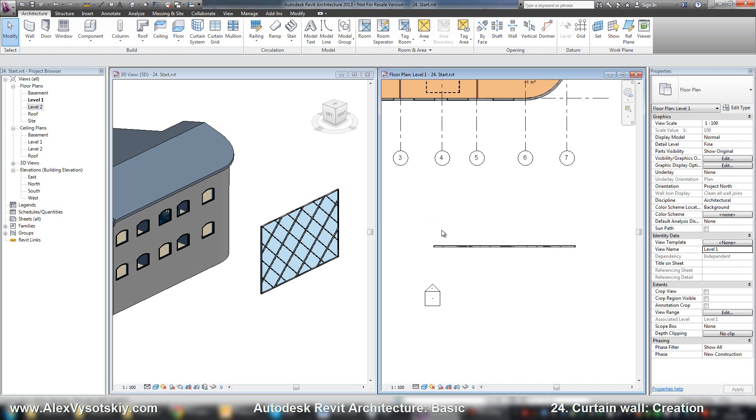So in the next video, we need to learn how we can create a custom glazed wall. So let's go.